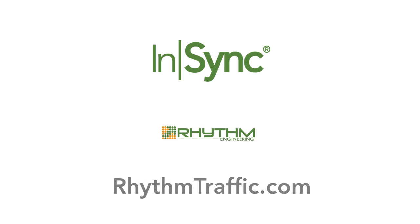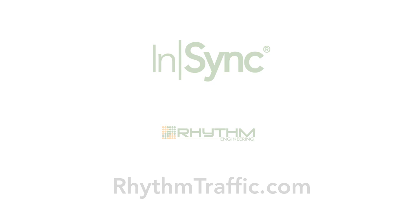Thank you again for your interest in NSYNC and its user interface software. For more information on the hardware components of NSYNC, the adaptive algorithms and models that drive NSYNC, and the particular benefits of installing and deploying NSYNC in your community, please visit RhythmTraffic.com.